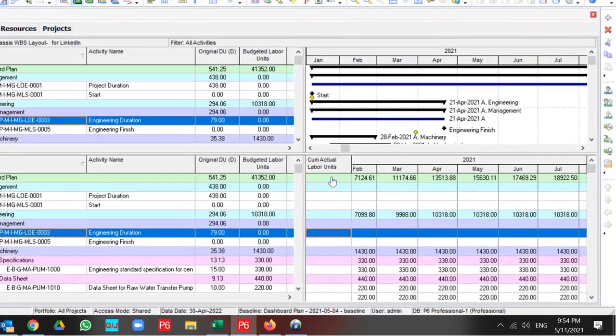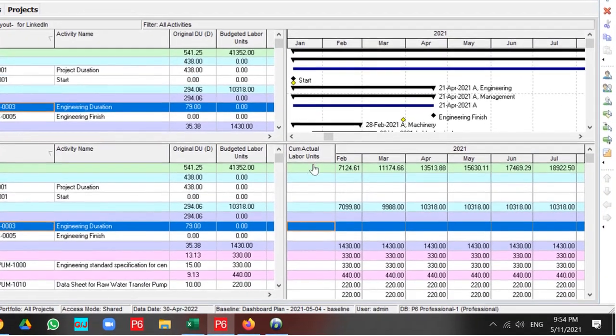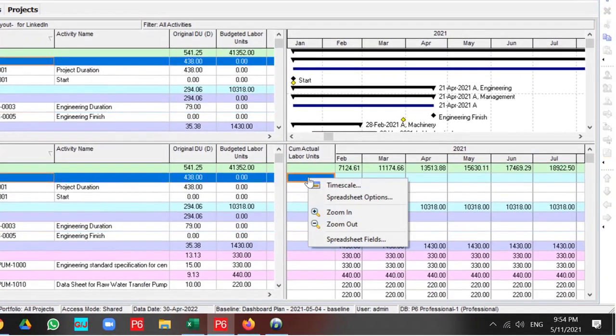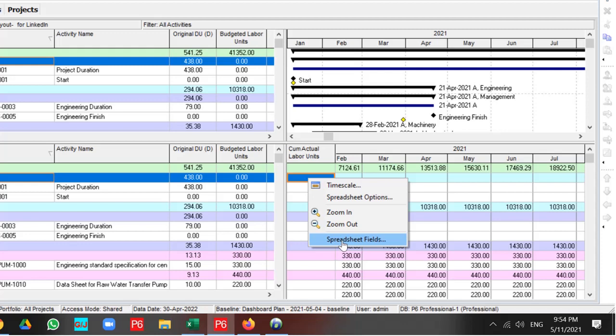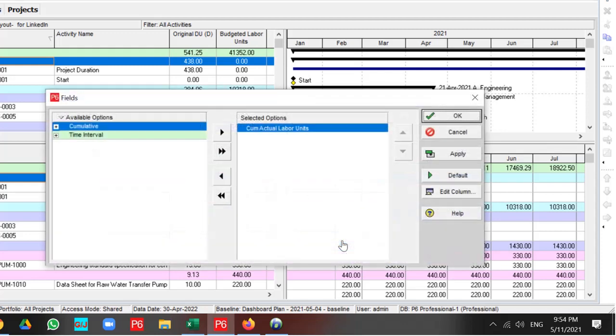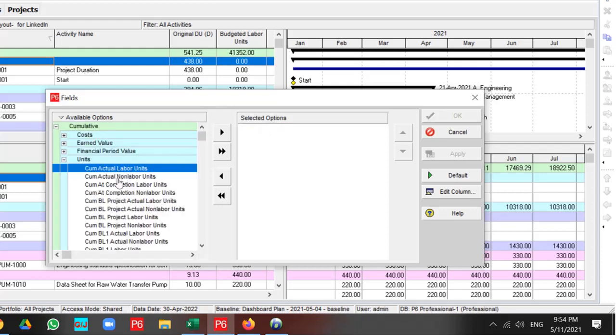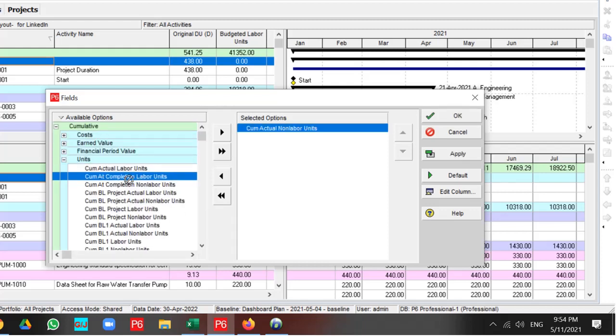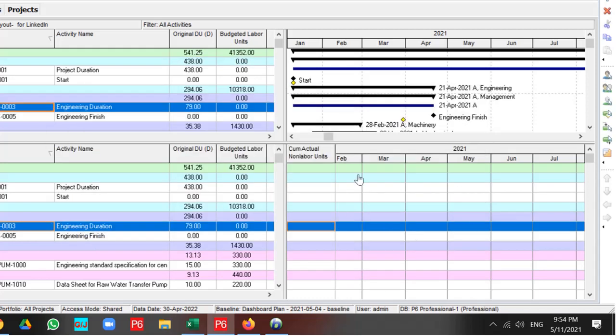If you want to modify it, you can right click and go to your Spreadsheet field and select your information according to your requirement. I change Activity Usage Spreadsheet from Cumulative Actual Labor Unit to Cumulative Actual Non-Labor Unit. And this is the result.